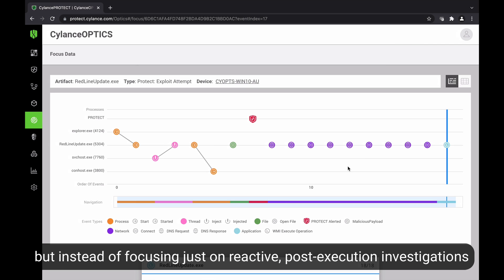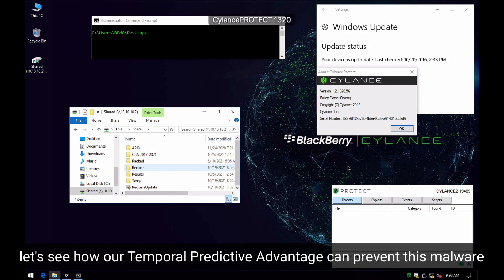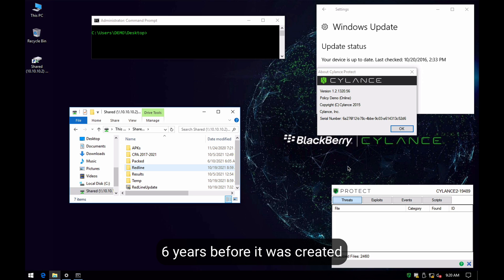But instead of focusing just on reactive post-execution investigations, let's see how our temporal predictive advantage can protect your assets from this threat six years before it was created.